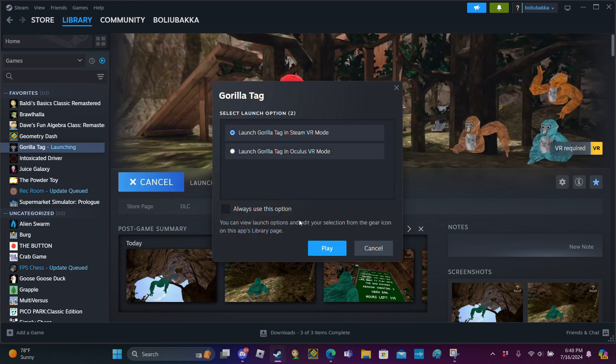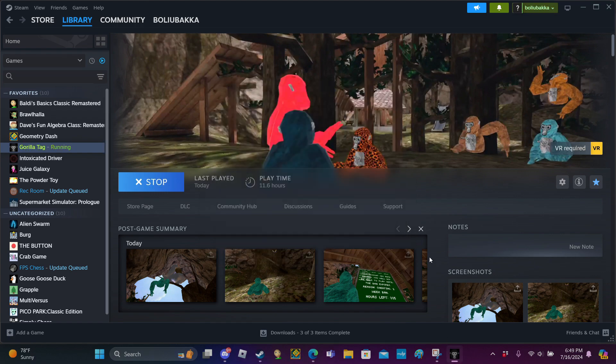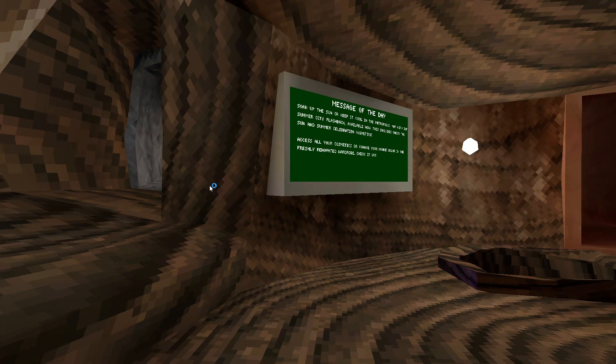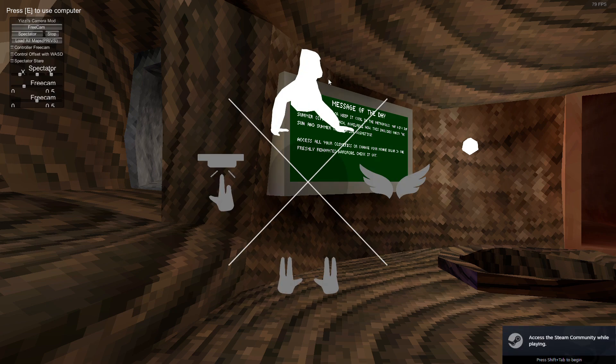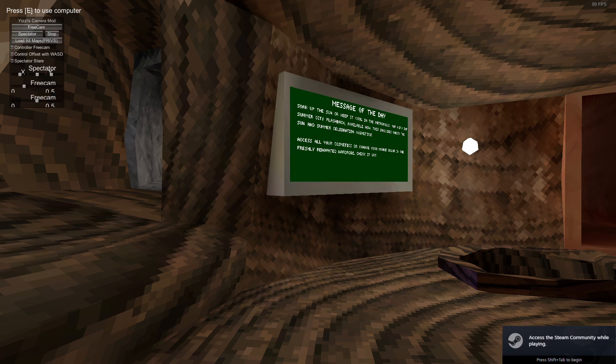Press play to open SteamVR. When you're in, use these controls. If you press tab, you should have this menu where you can fly.